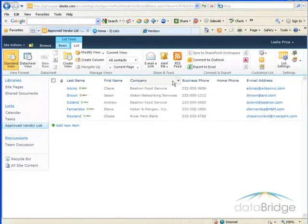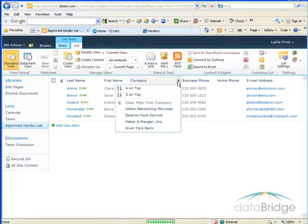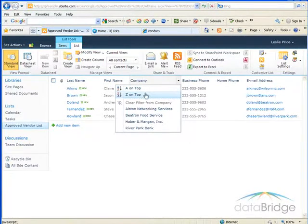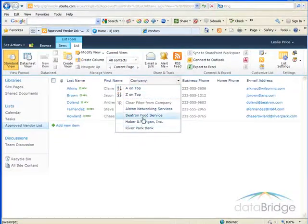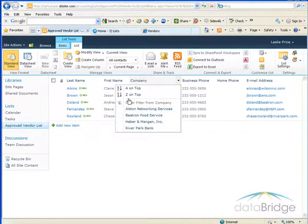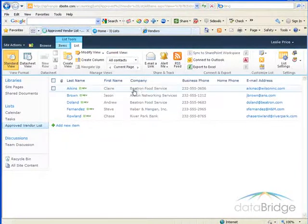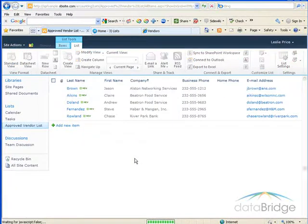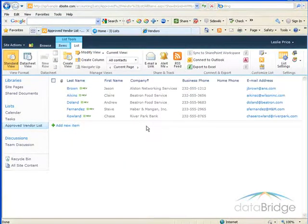Sorting and filtering is done using the column headings. When I mouse over a column heading, you'll see a drop-down arrow displays. Click the drop-down arrow. The first two choices let you sort the list either ascending or descending. So first I'll select to sort the list by company name ascending. That reorders the items in the list by company name.